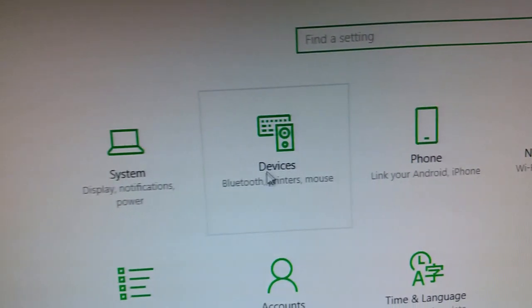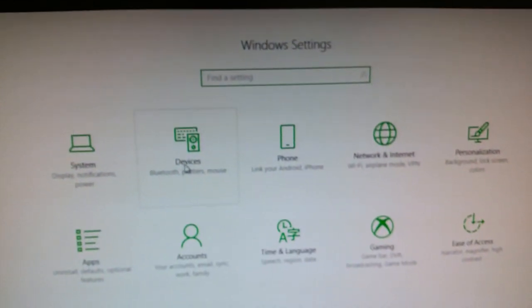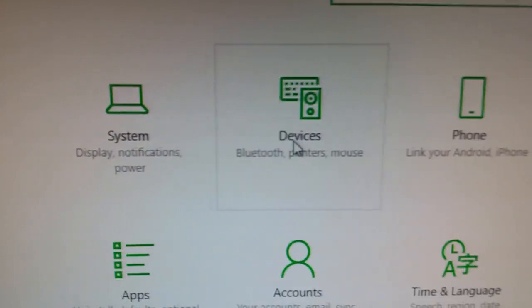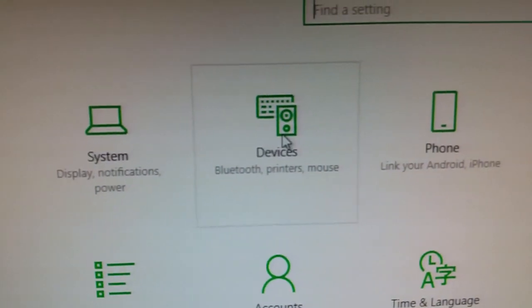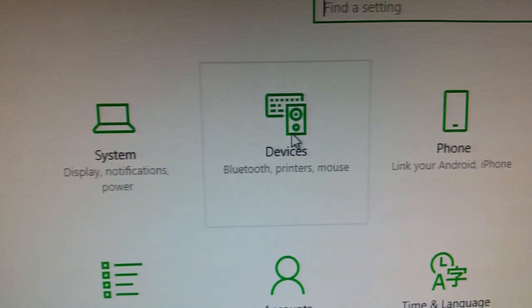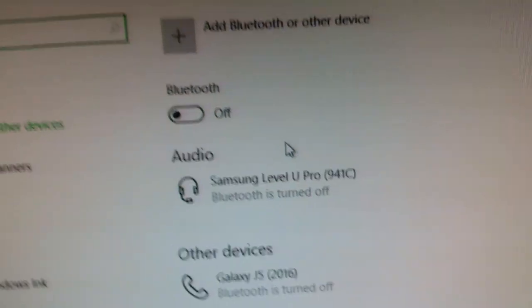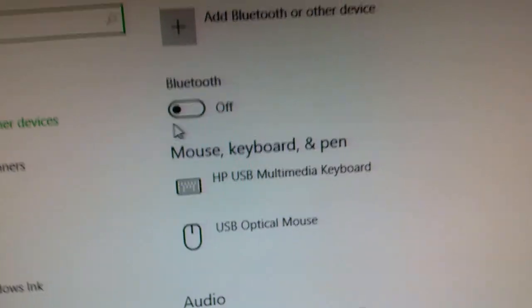Under settings, after you click on settings, you'll be taken to the Windows settings. Then you're going to go to where it says devices, Bluetooth, printers, mouse. So click on that one time.